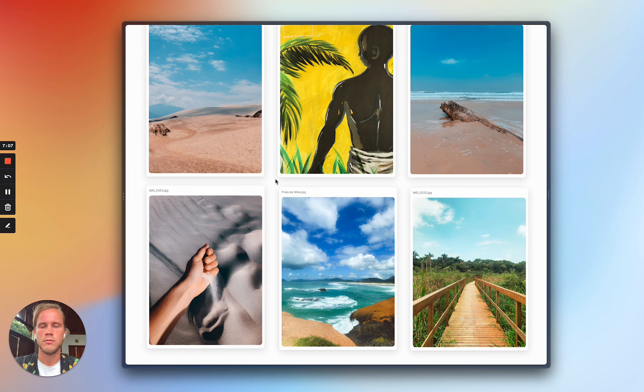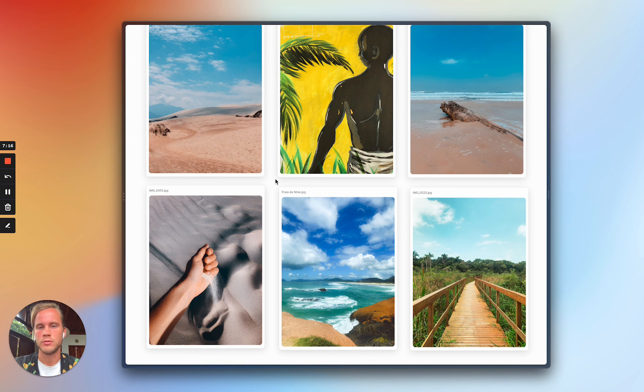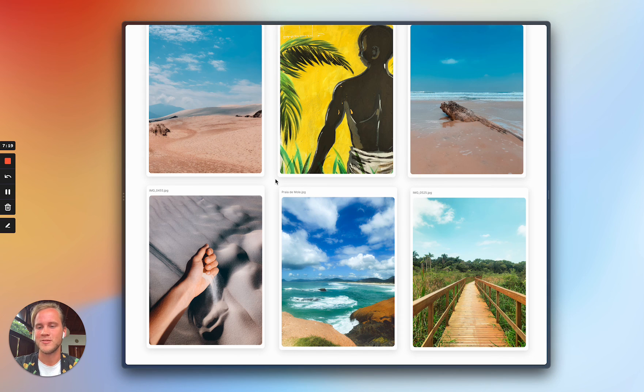So using Supabase to build out anything, I think is a huge contributor to shipping it early. So yeah, thank you.